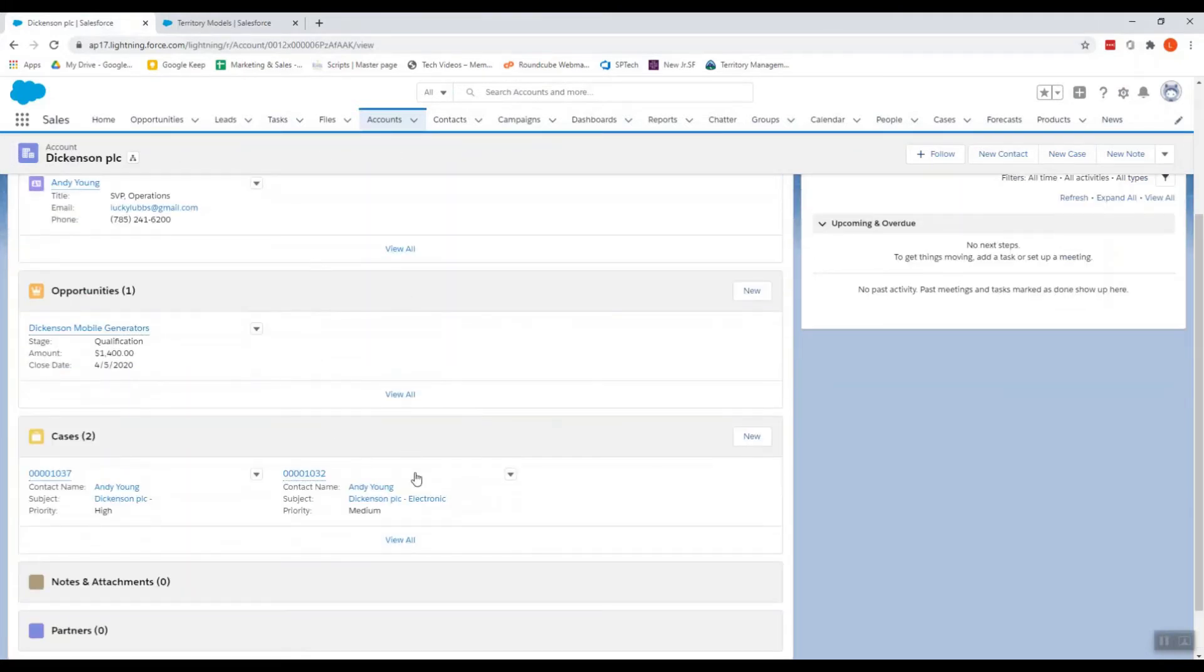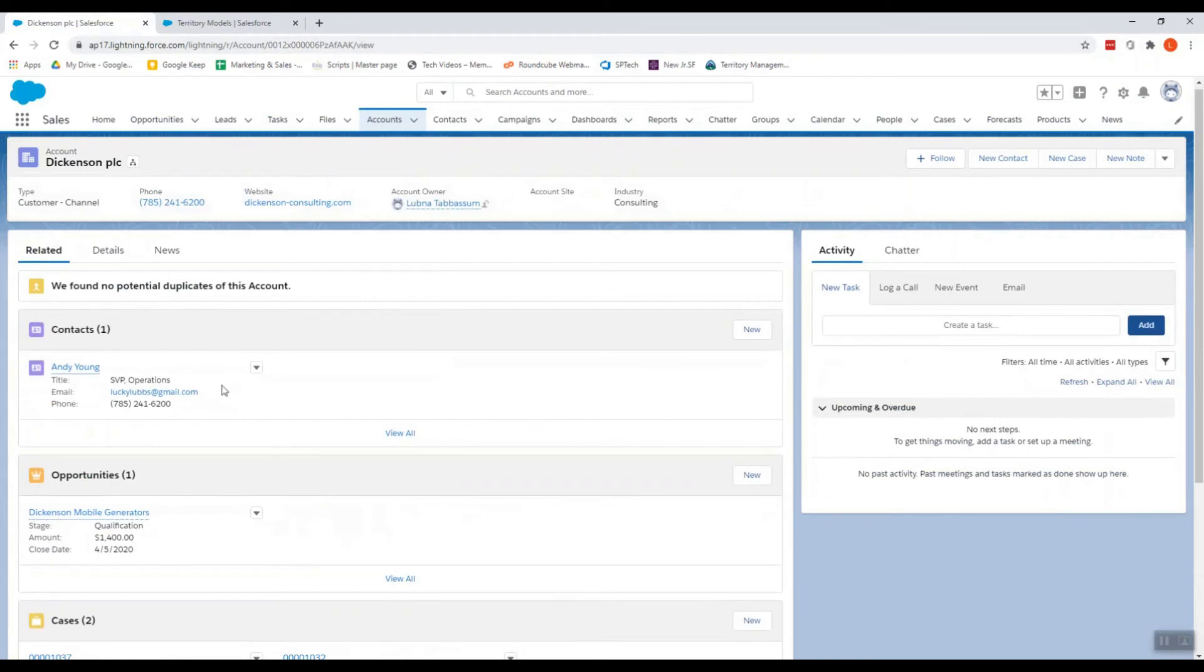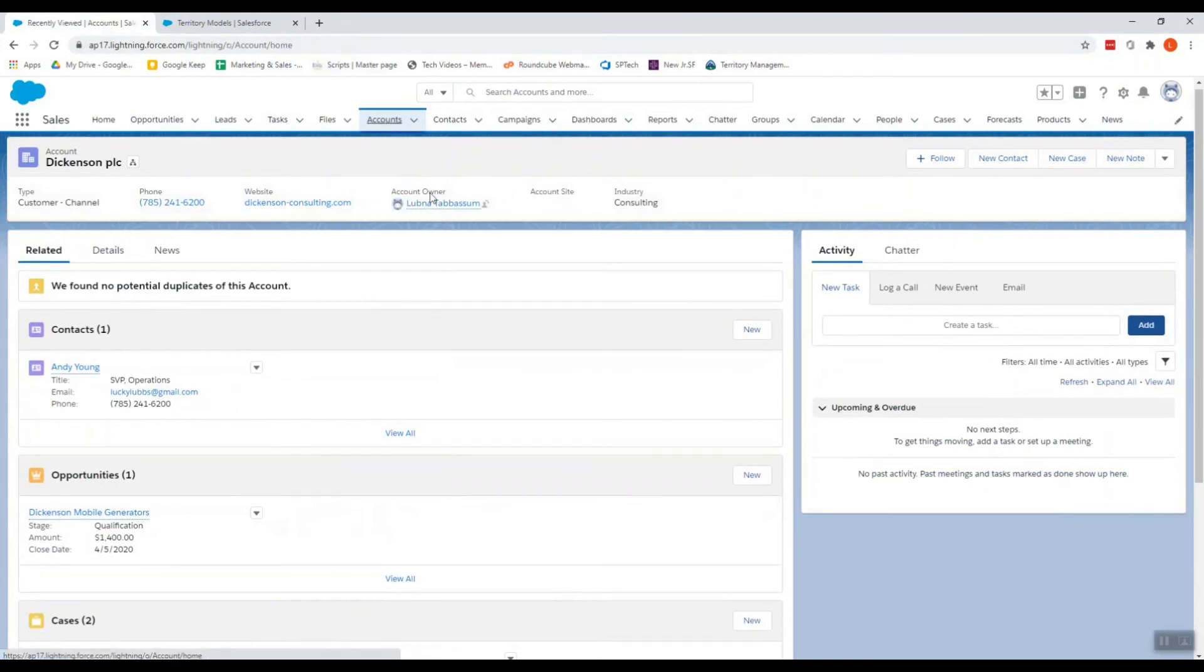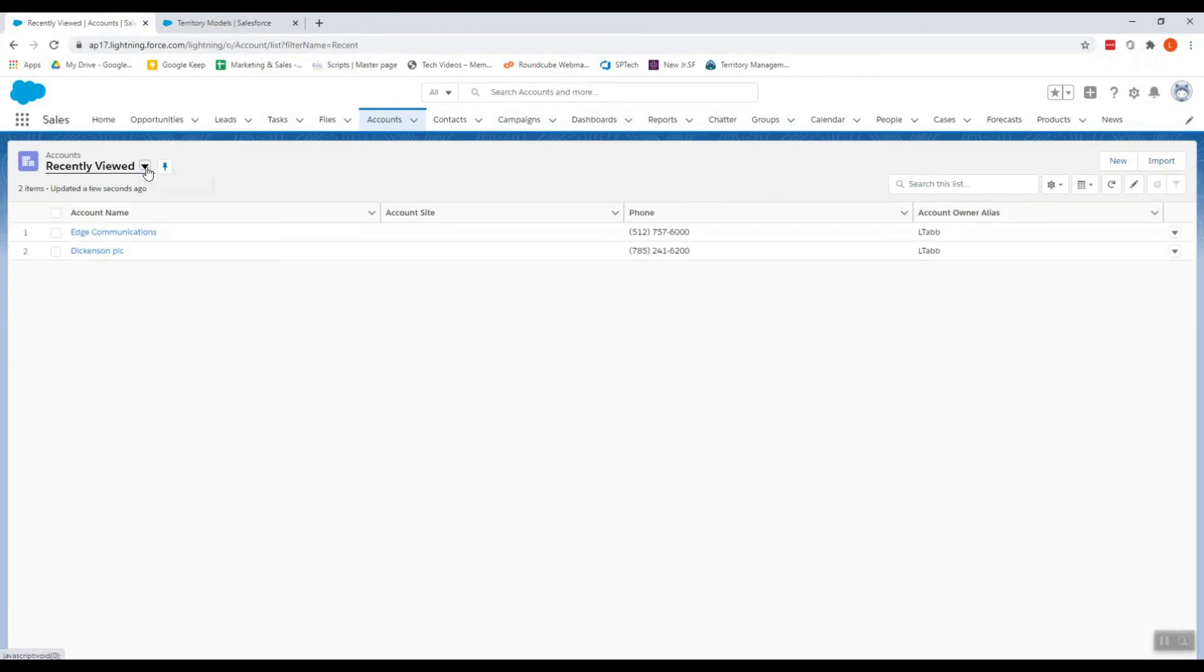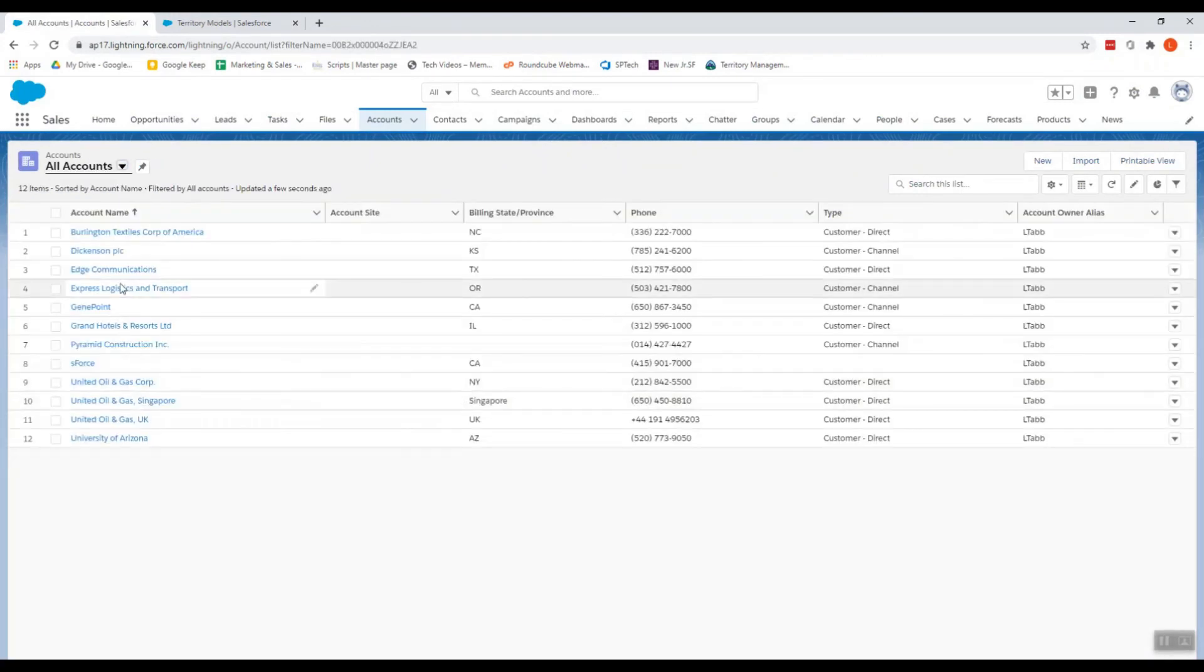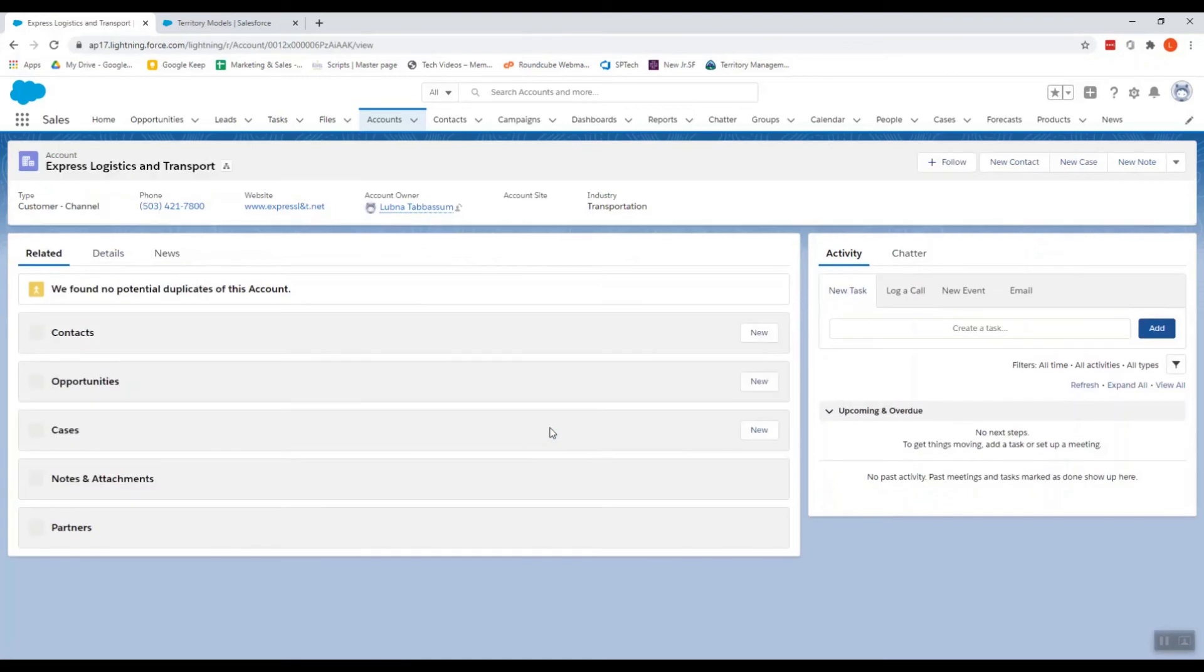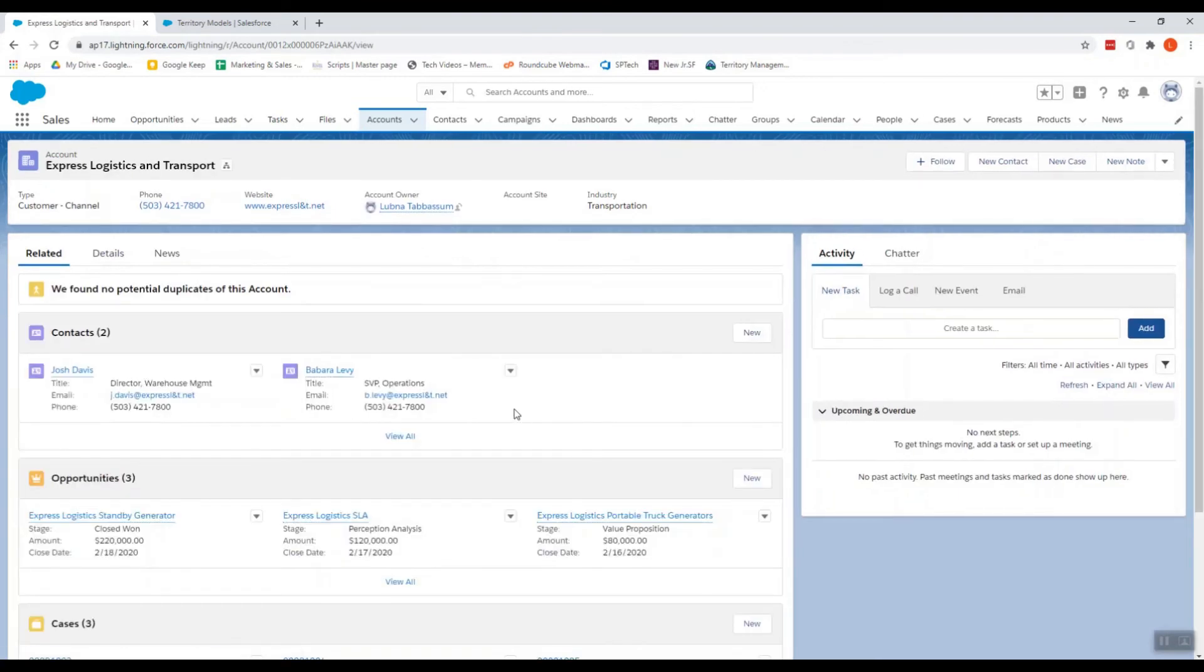We do not have that related list in the account layout. So this is the account that we have assigned.